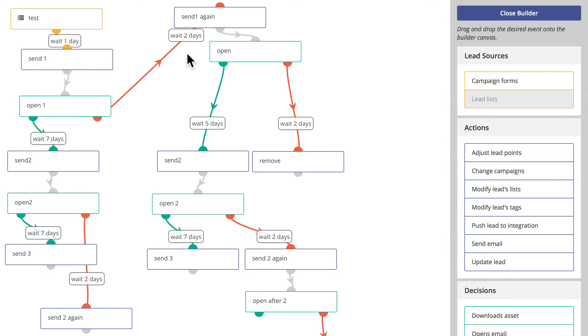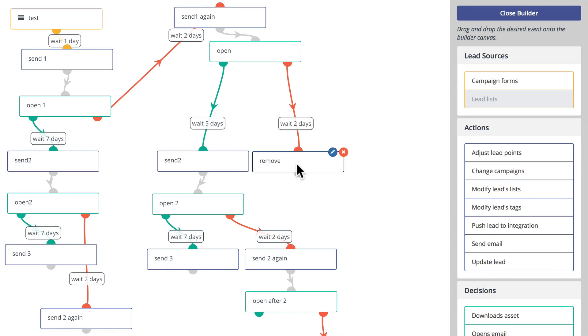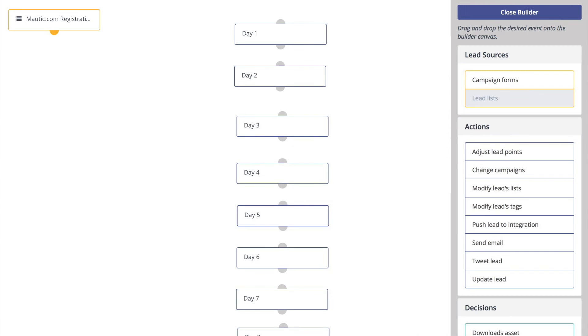However, in this case, if the first one isn't open we wait two days and send the first one again. If it's opened then we send number two. If it's not, wait two days and remove them from the list, and so on and so on.